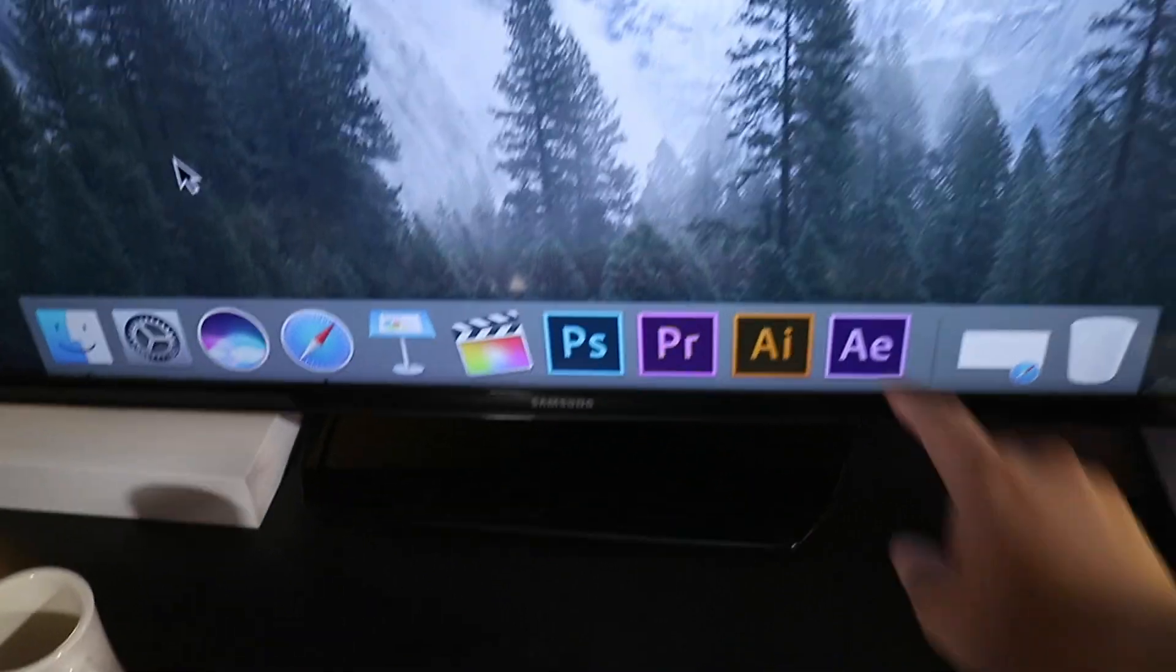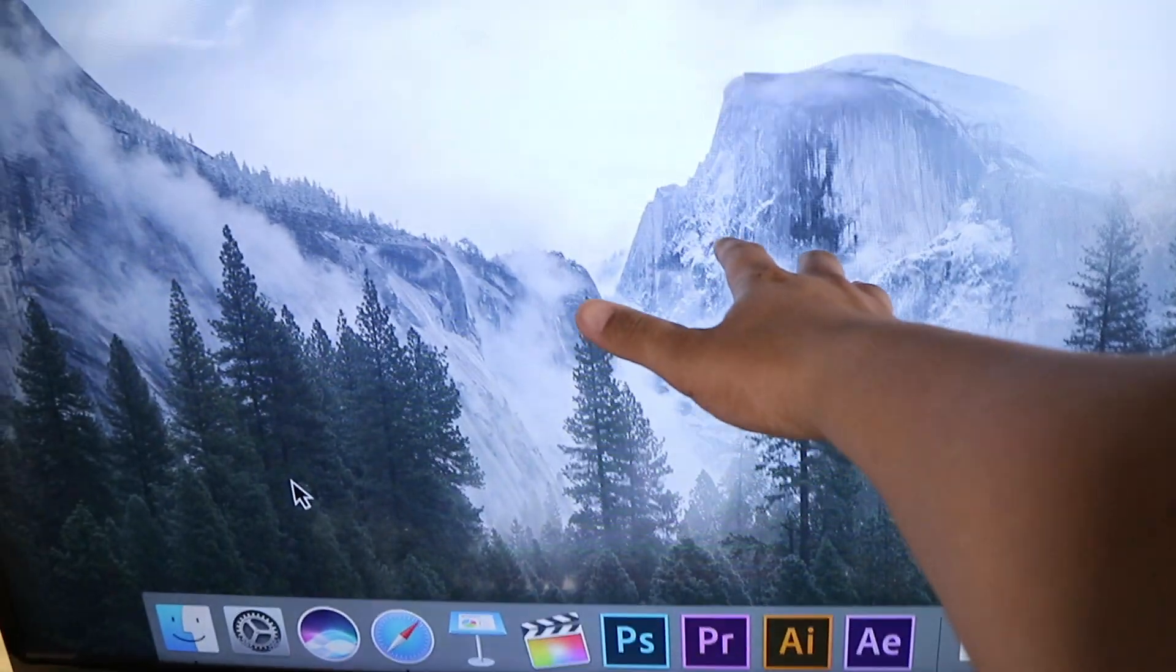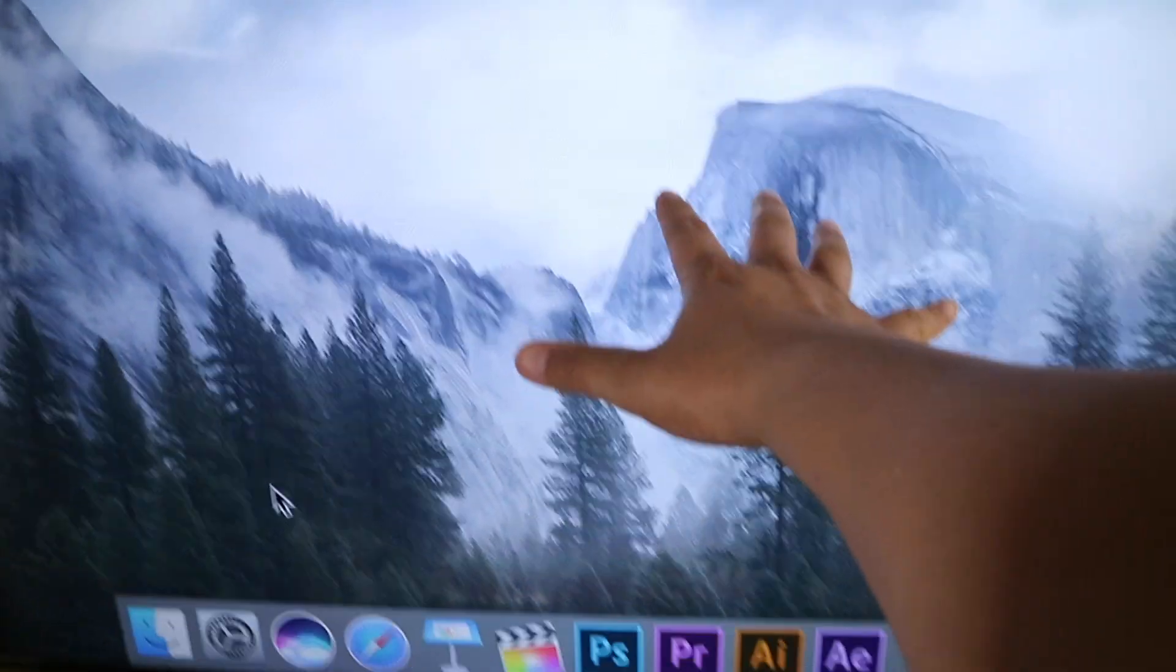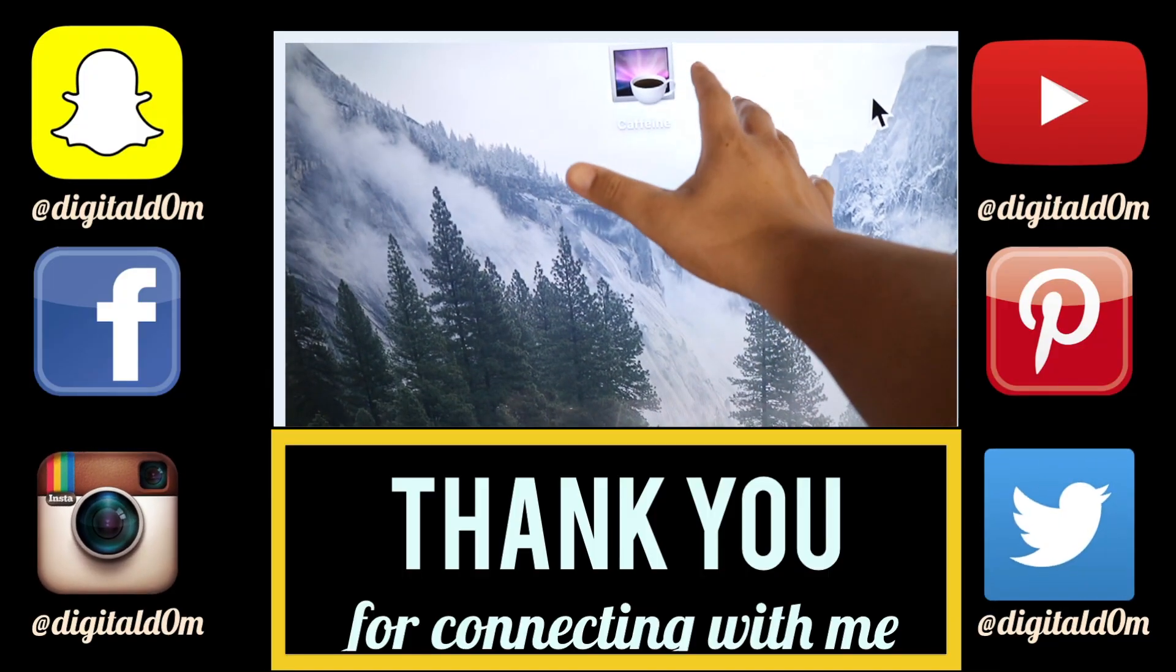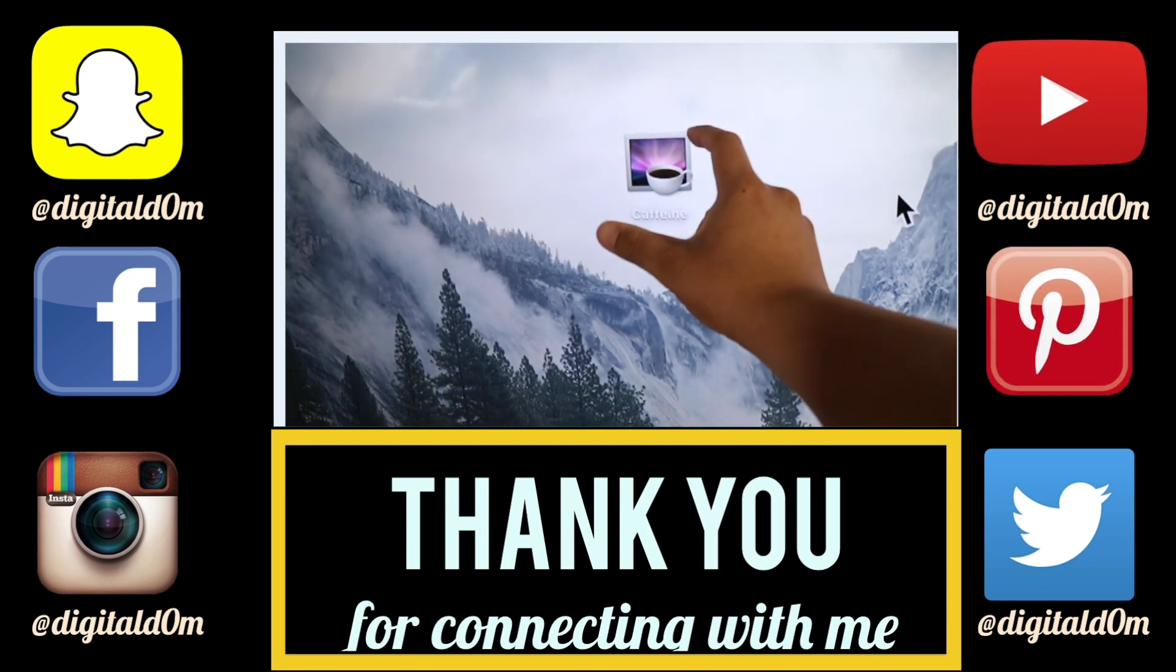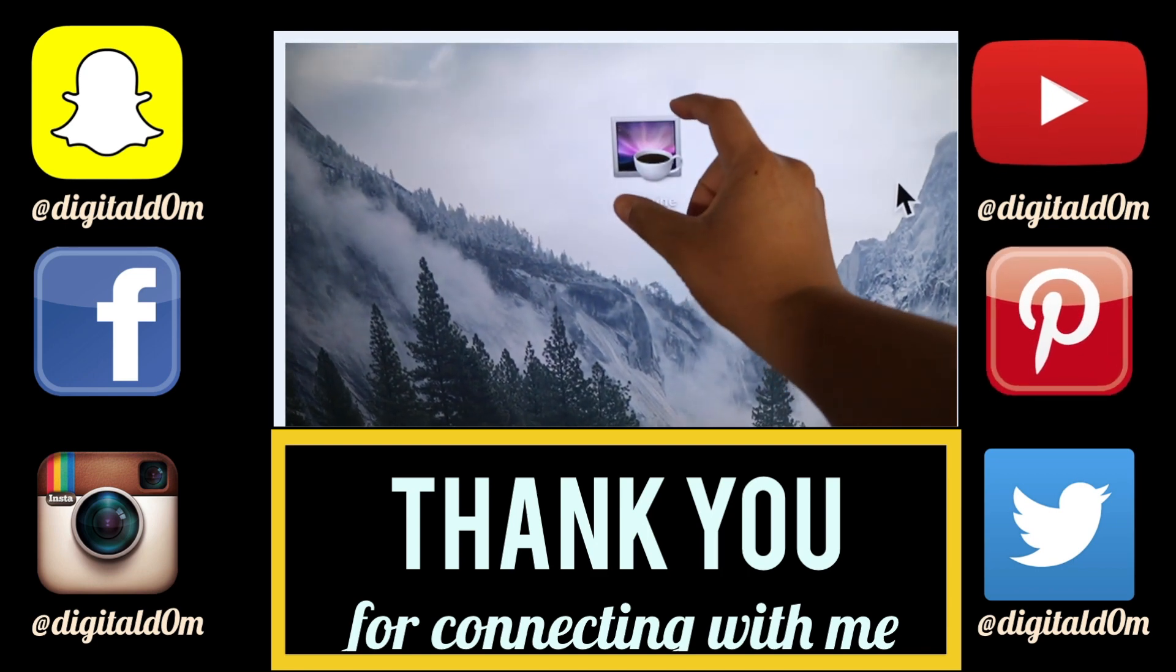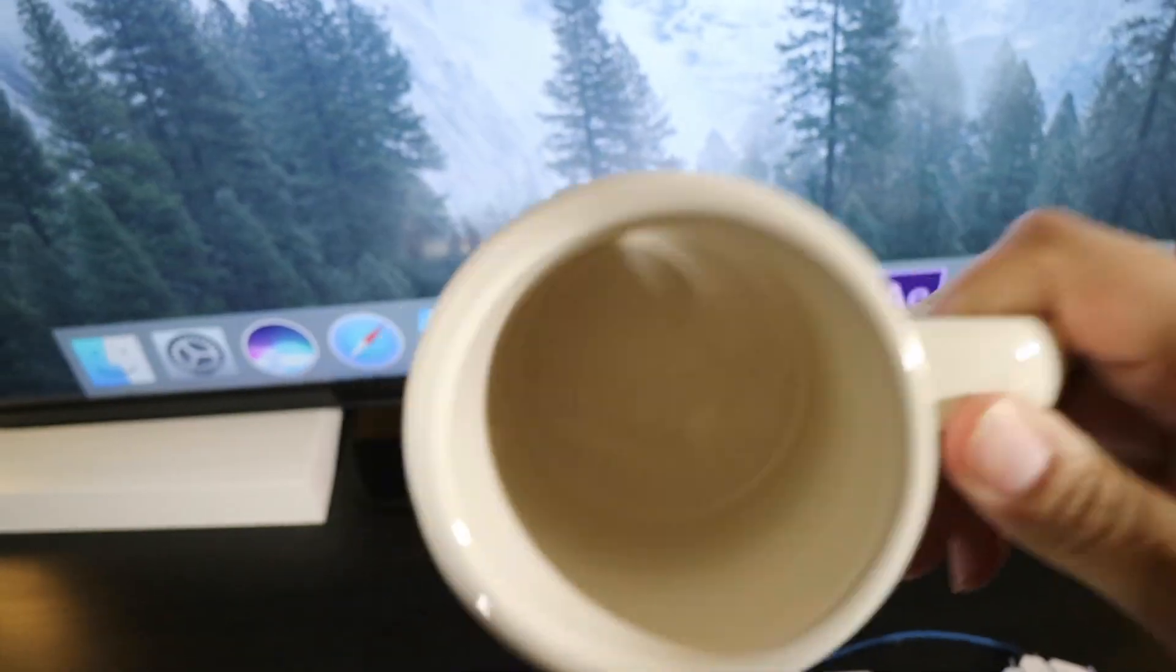Thanks so much for checking out the video. I hope it was helpful. If it was, feel free to share it with a friend or colleague. Do me a favor and swing by my website at www.digitaldom.com and connect with me on social using all the links below. And stay blessed.